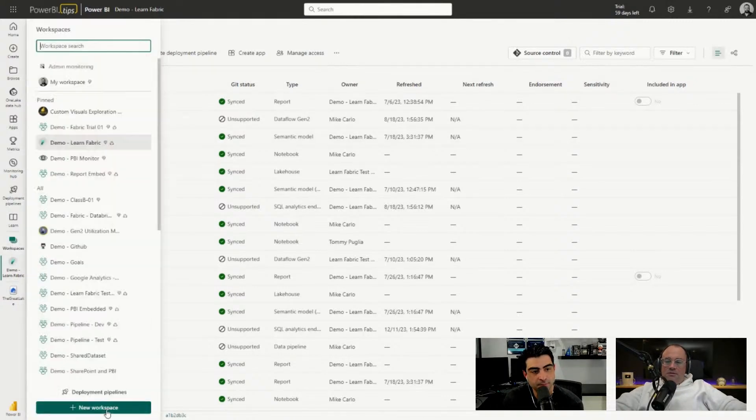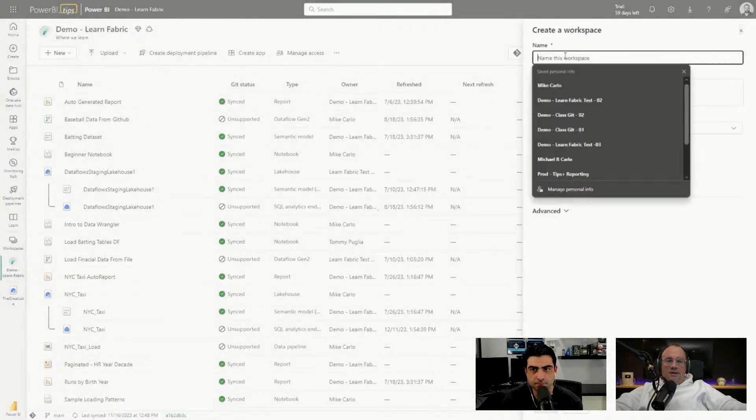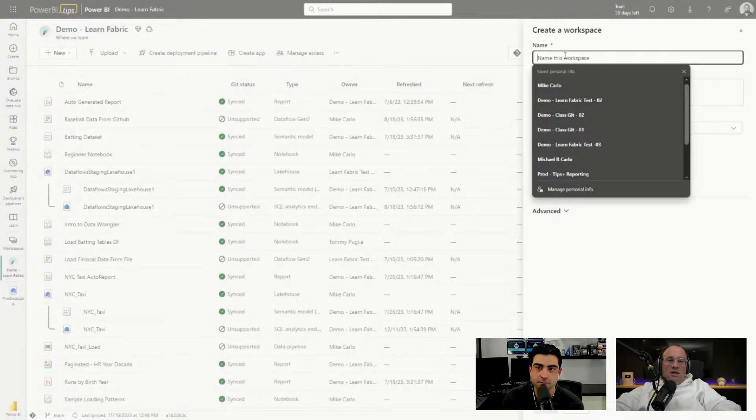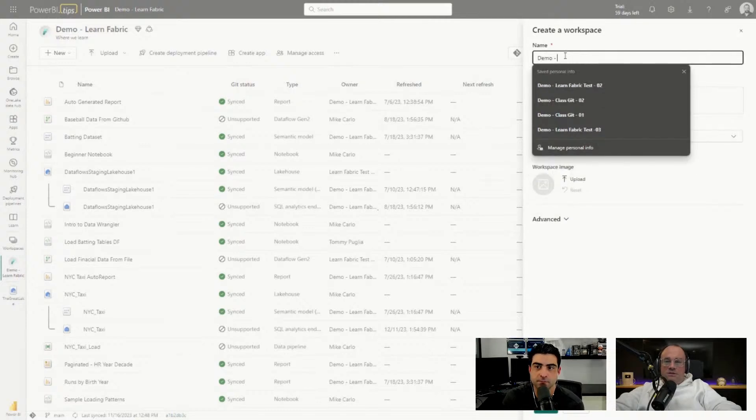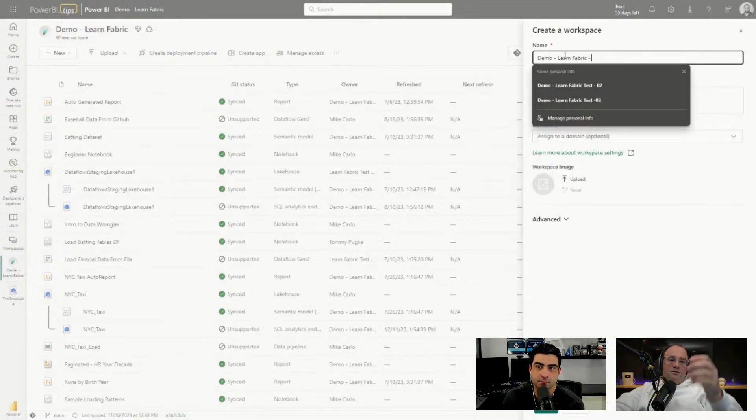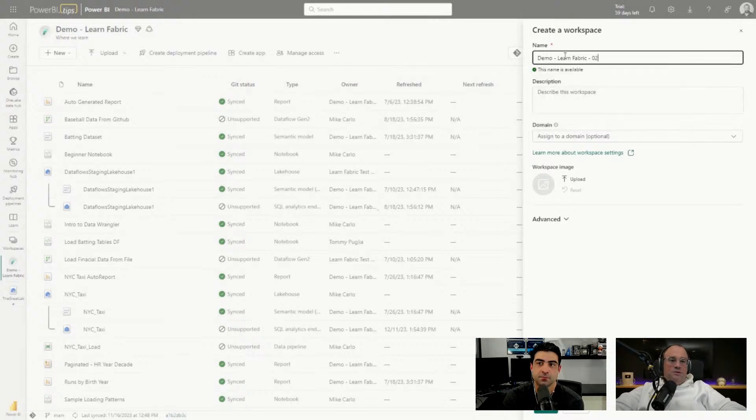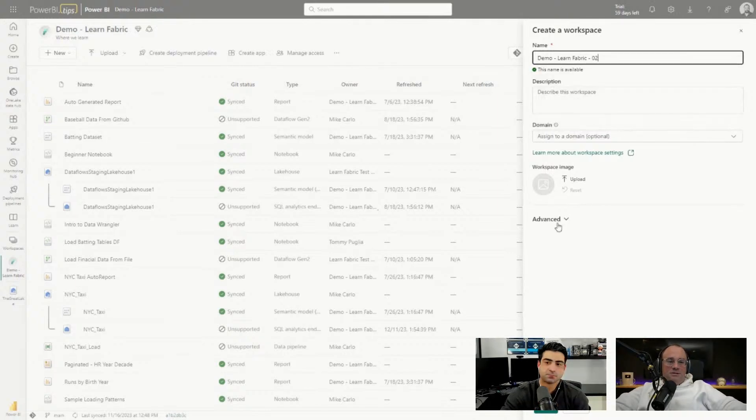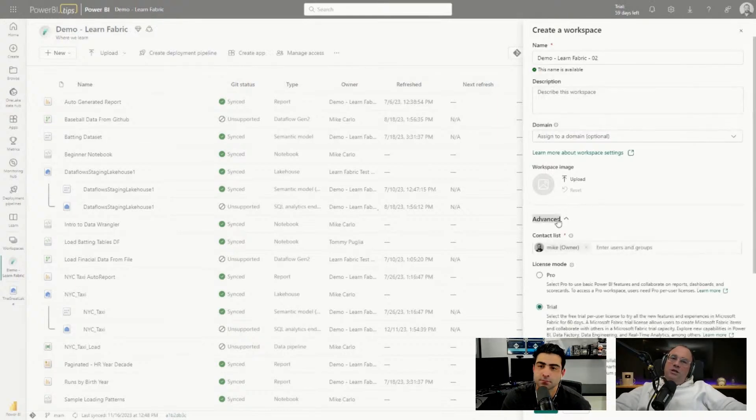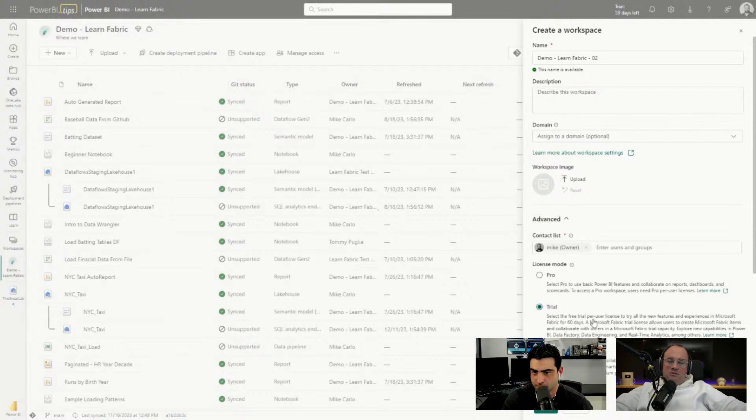Click on the new workspace button at the bottom and I'm going to name it Demo Learn Fabric. I'll add a little designator here, so this is going to be 02. This is our next version of this workspace.